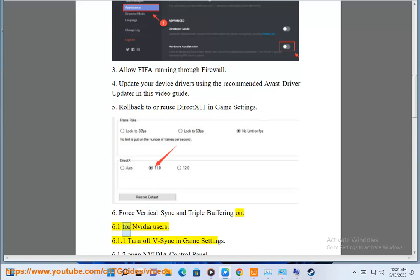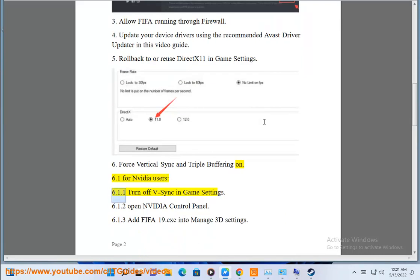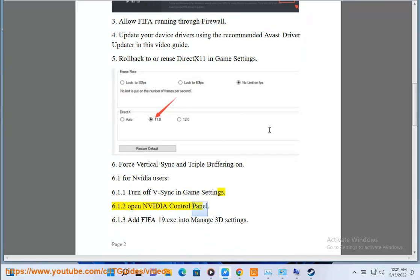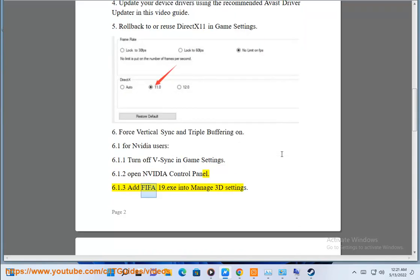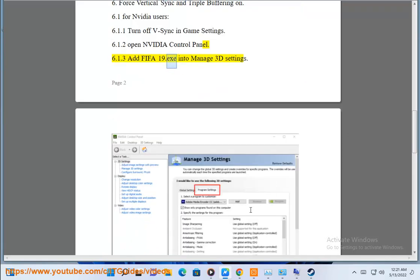6.1 for NVIDIA users: 6.1.1 turn off V-sync in game settings. 6.1.2 open NVIDIA control panel. 6.1.3 add FIFA 19.EXE into manage 3D settings.